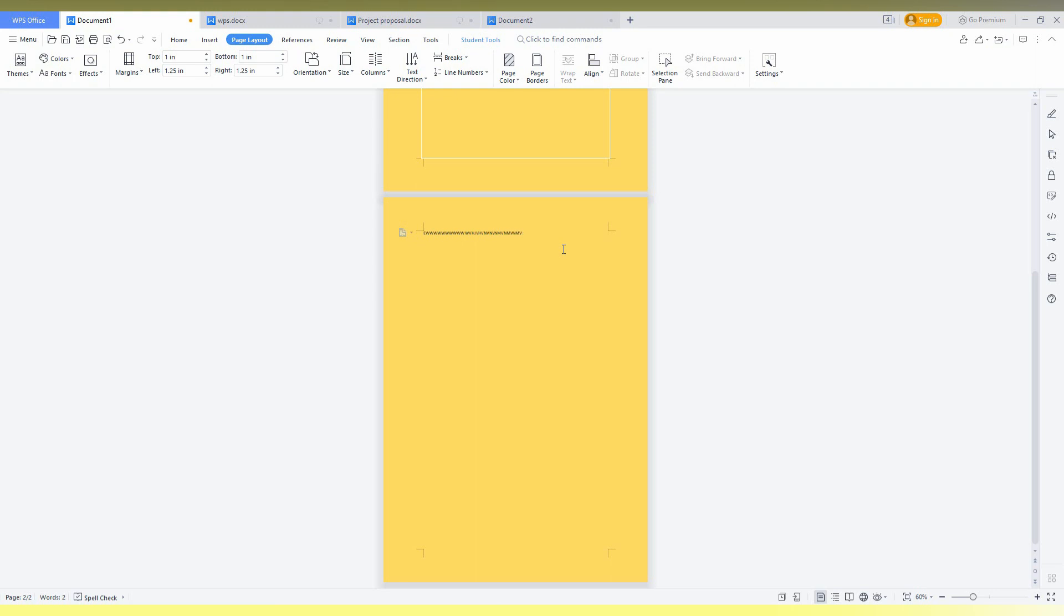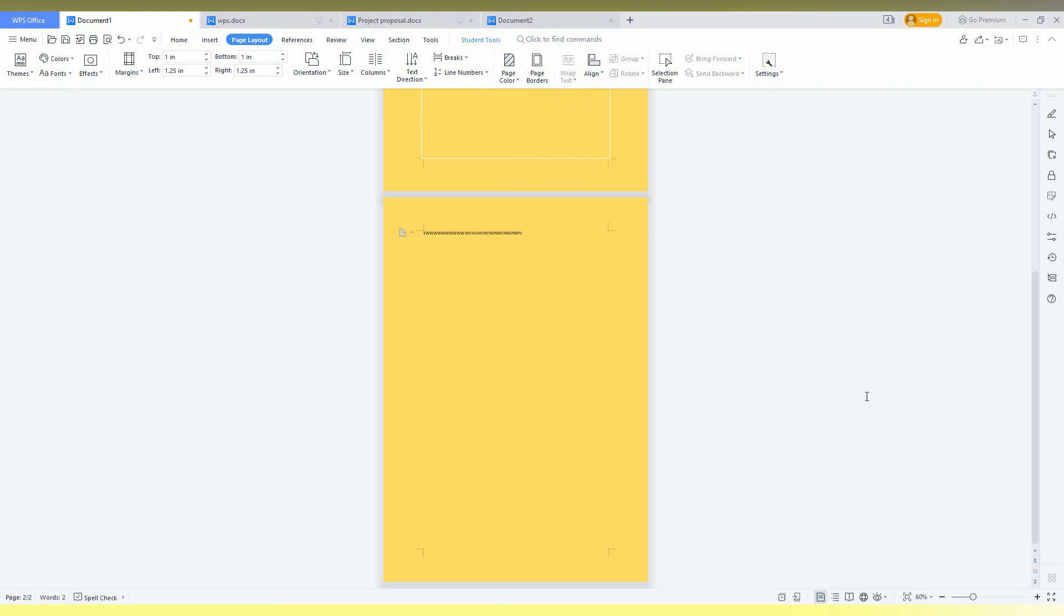So first of all, just go to the page layout and click on the page color and choose your color from here. So by this option, you can change your page color in WPS Office Writer.